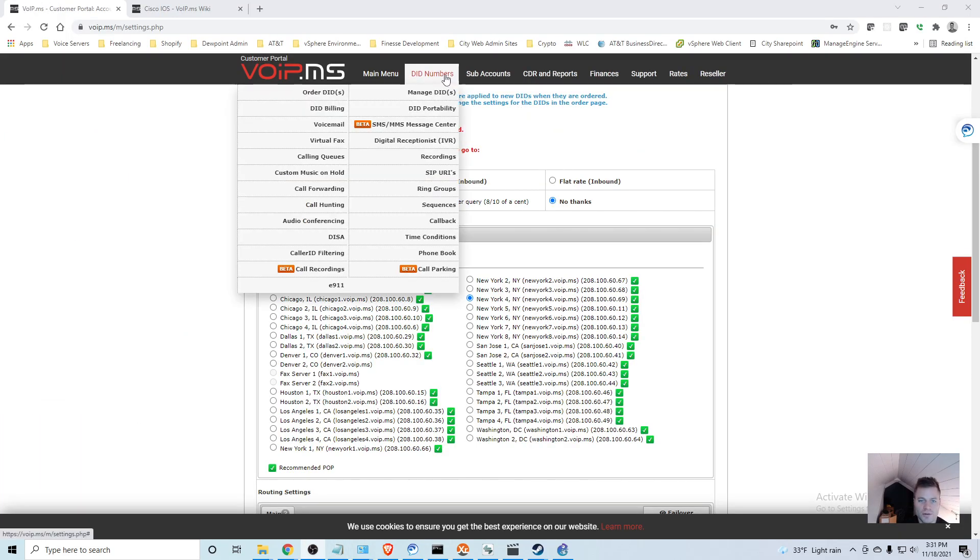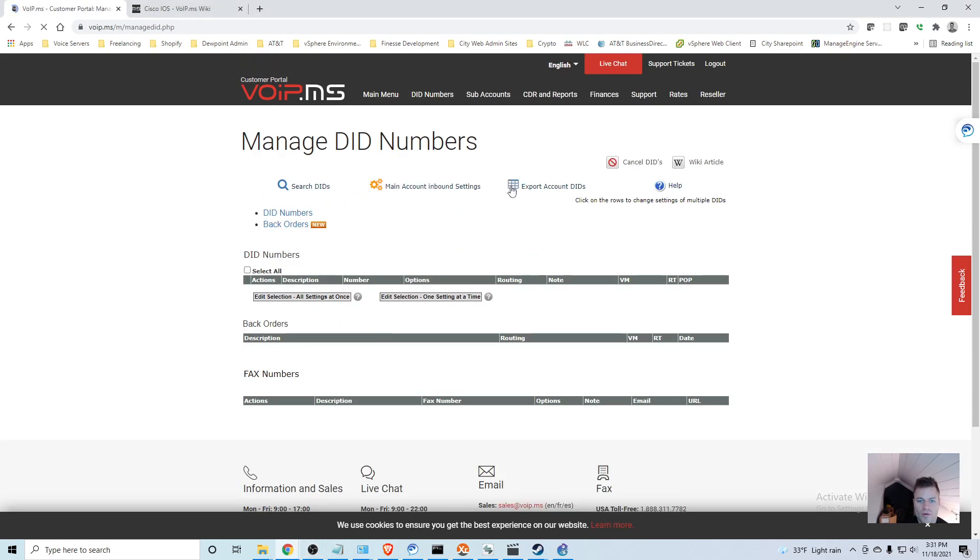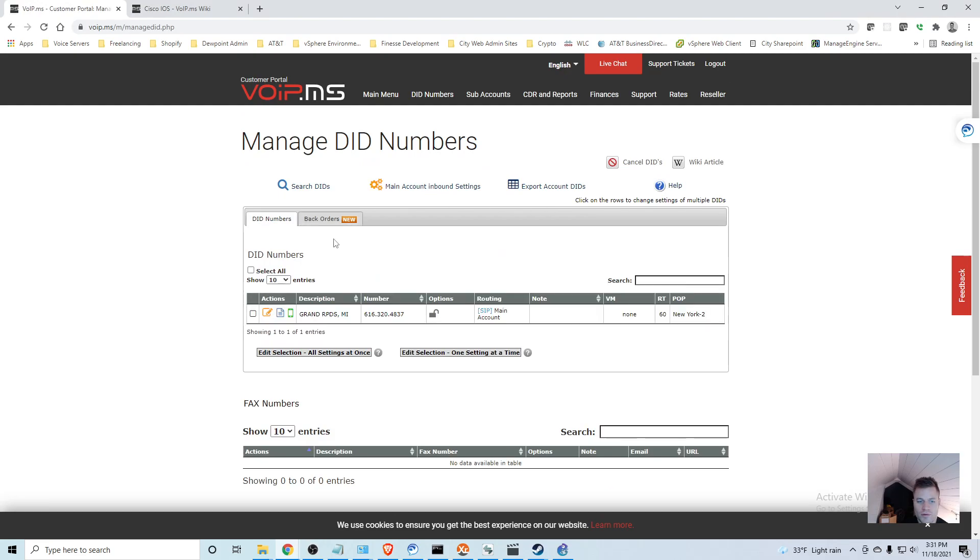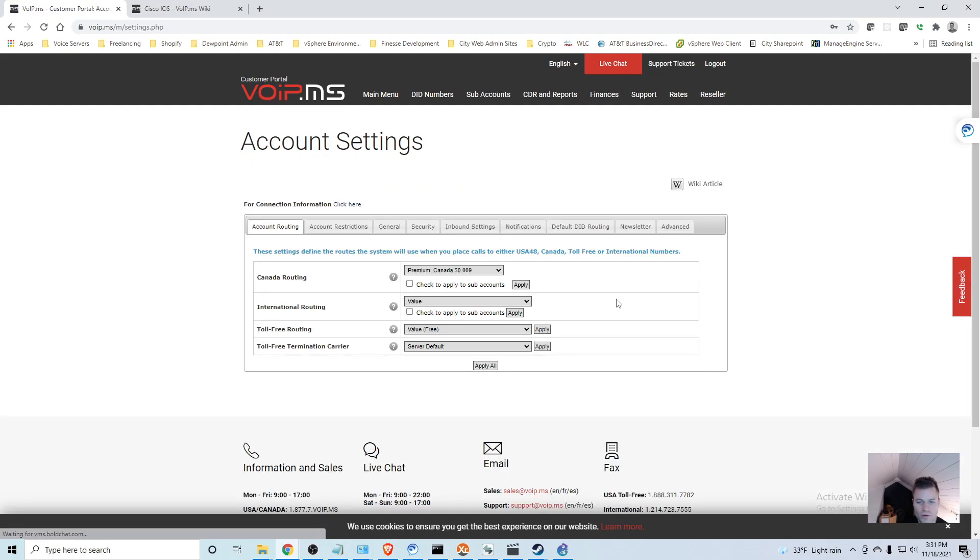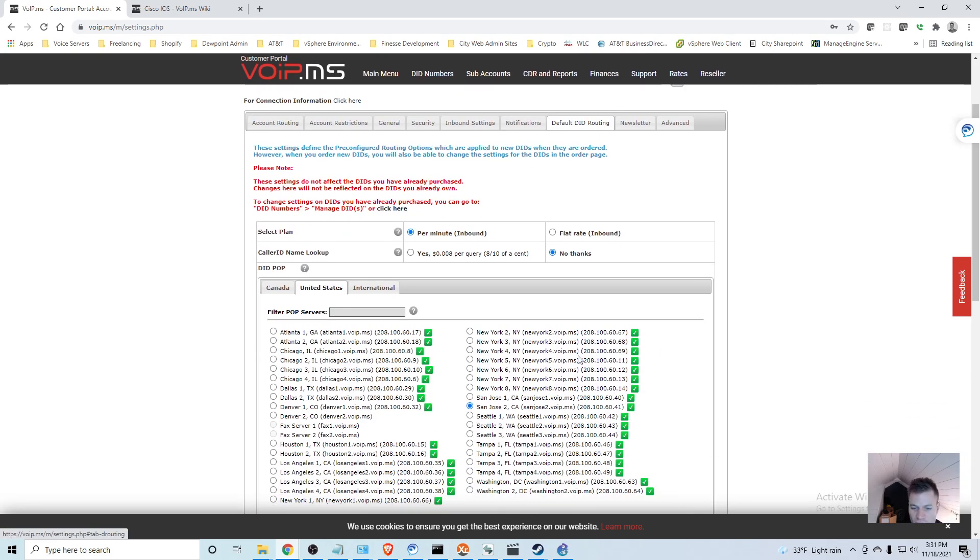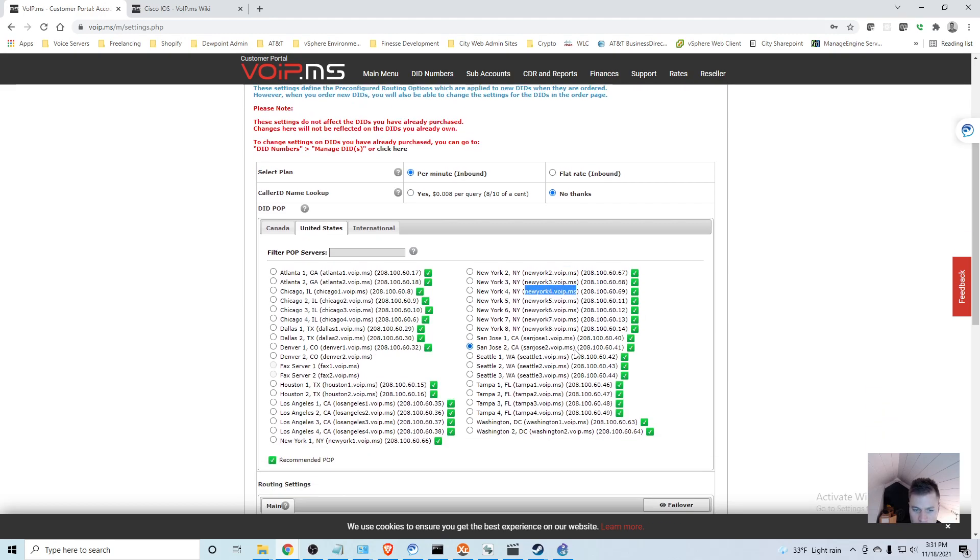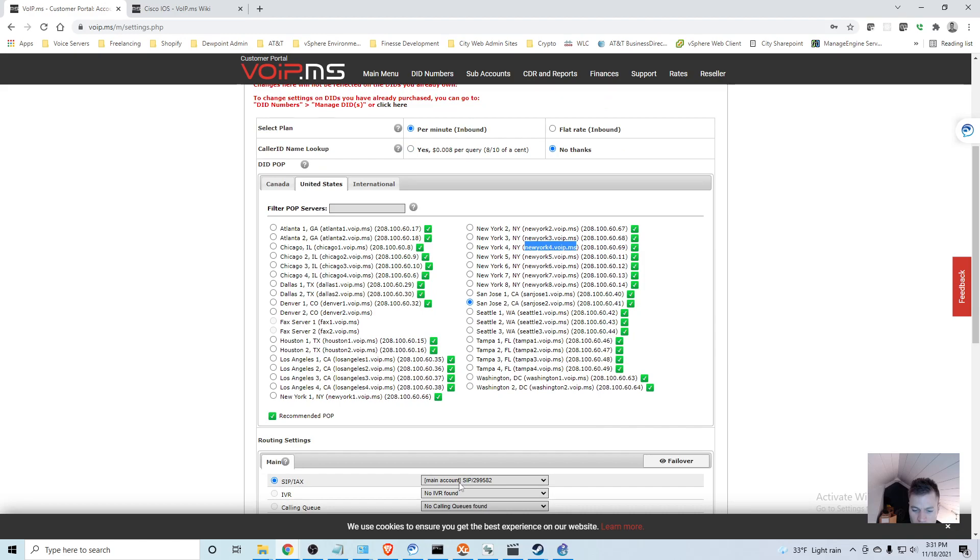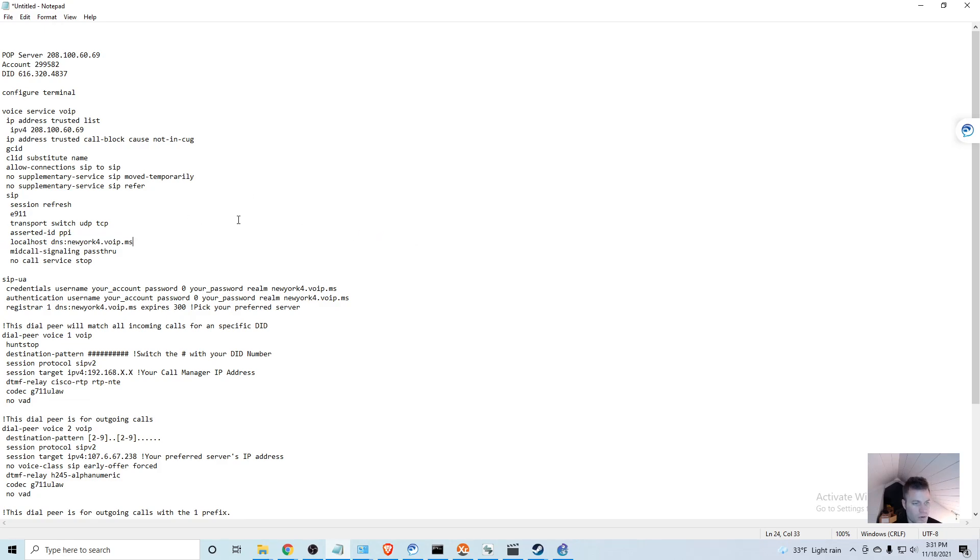Back on the site, if you go to DID numbers, Manage DIDs, select the routing main account, and then go to Default DID routing. Let's just choose - copy this.